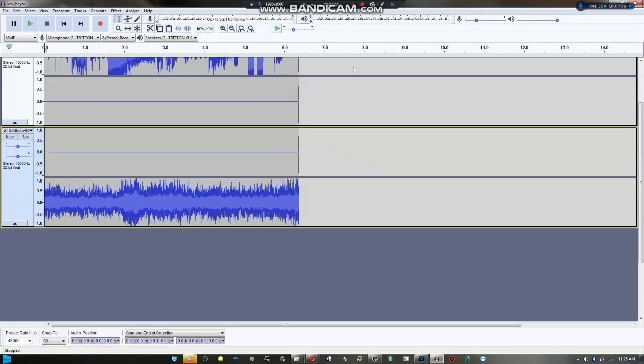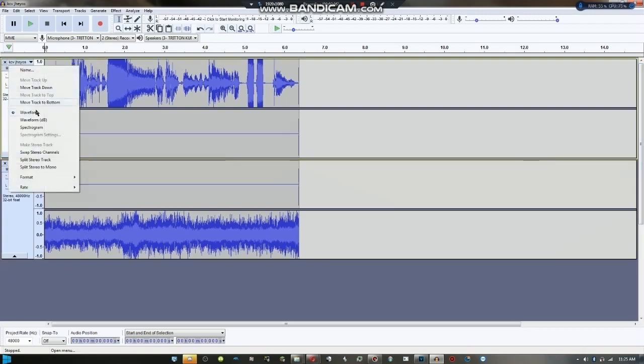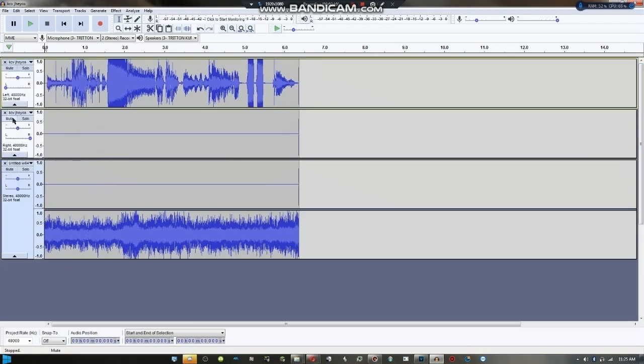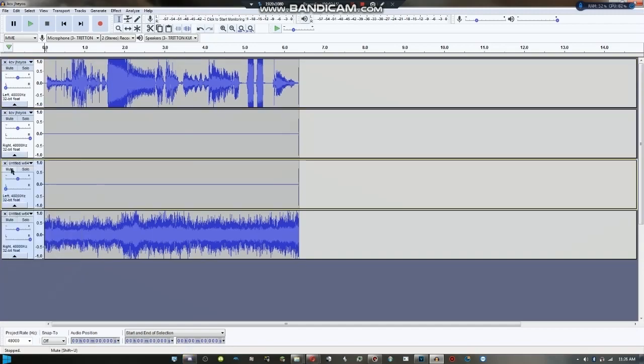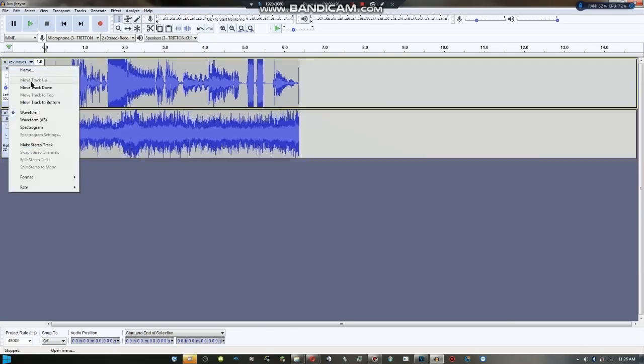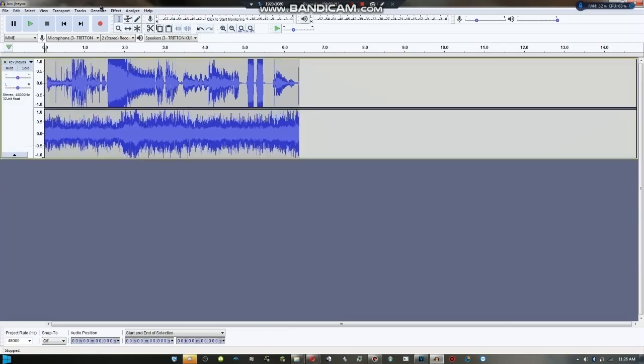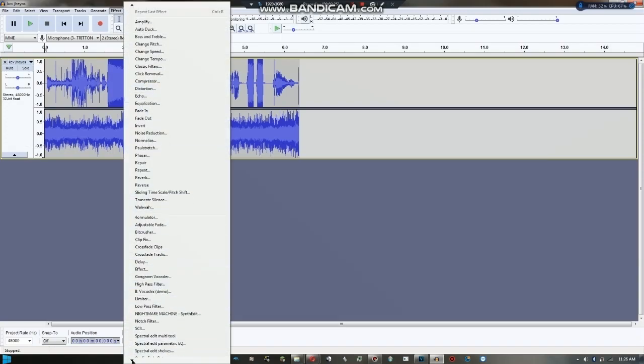Now in Audacity, you want to split stereo track for both and remove the ones that have no sound. After you're done with that, click make stereo track and then go to Effect.